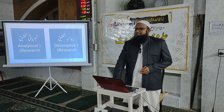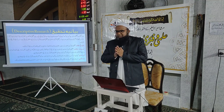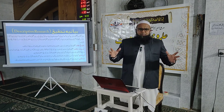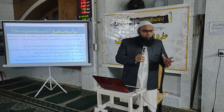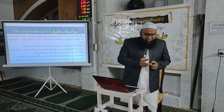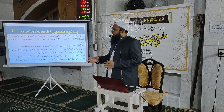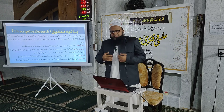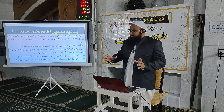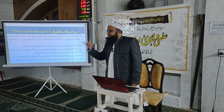بیانیہ تحقیق کا مطلب یہ ہوتا ہے کہ آپ کی تحقیق کا مقصد کسی چیز سے متعلق معلومات، خصوصیات اور حقائق کو جاننا ہے۔ کسی چیز کے متعلق اس کی معلومات، اس کی خصوصیات، اس کے حالات، اس کے اوصاف اور تمام پہلوؤں کو جاننا، جمع کرنا اور مرتب کرنا — یہ بیانیہ تحقیق کہلاتی ہے۔